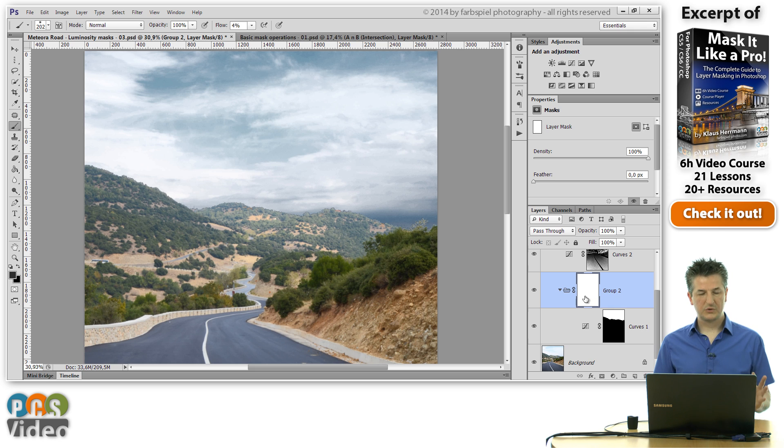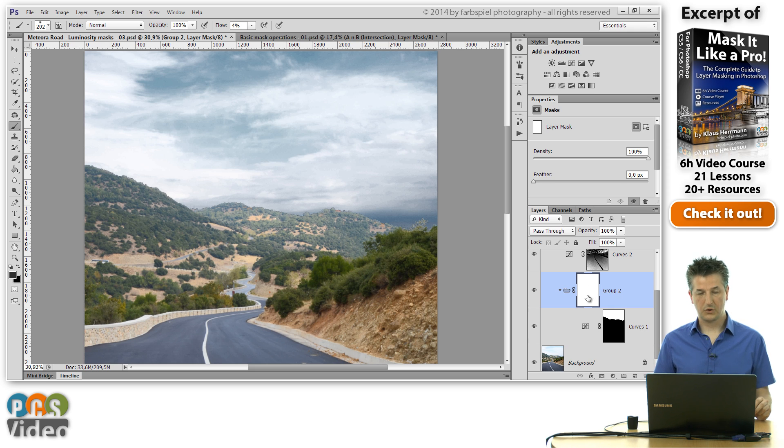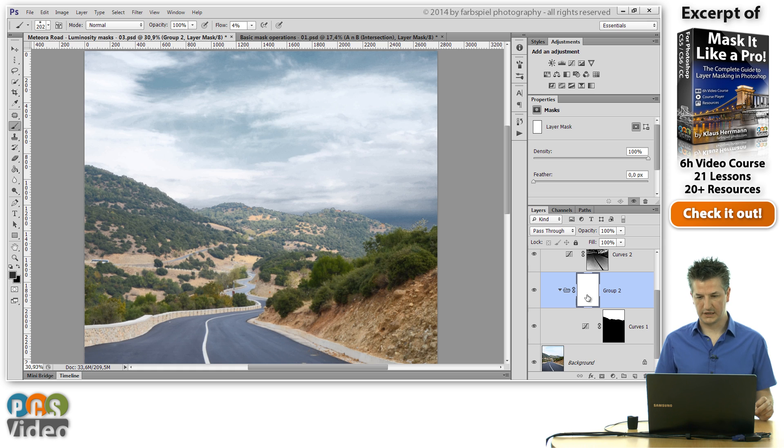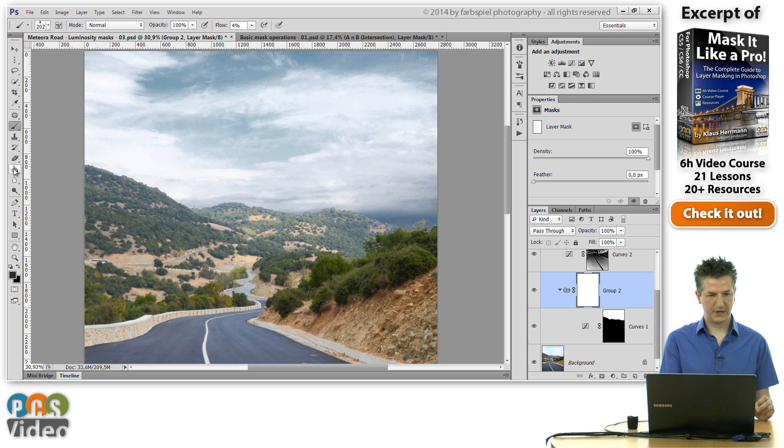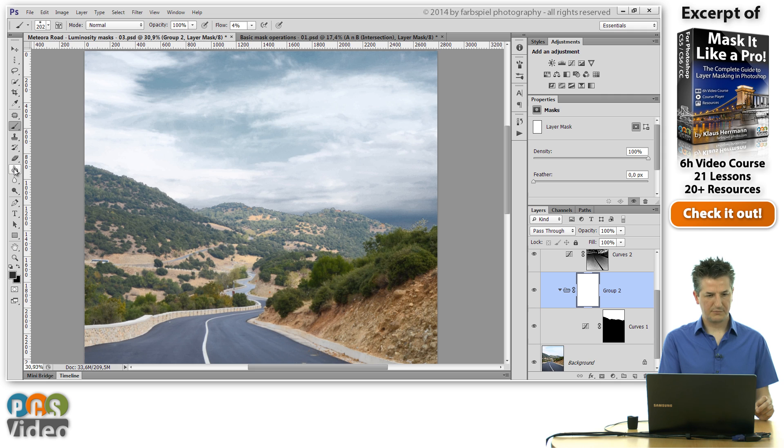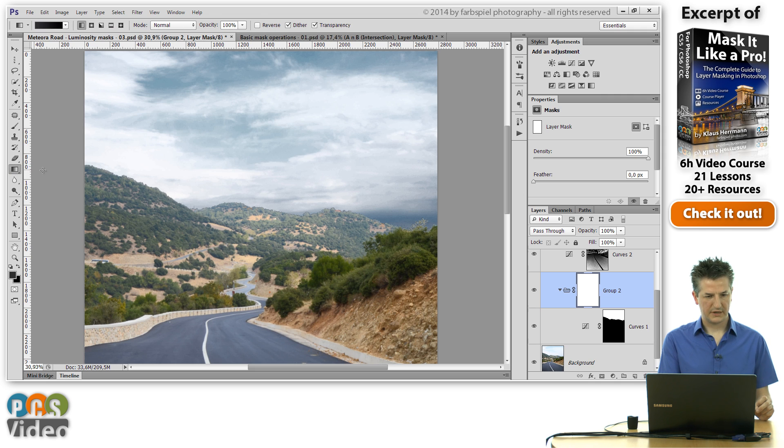But now I'm going to add a gradient to this mask that is going to solve our problem non-destructively. So I'm going to select this new mask on the group, and I'm going to pick the gradient tool. The gradient tool is in a group with this paint bucket tool here. So if it's not visible just click and hold and then select the gradient tool.